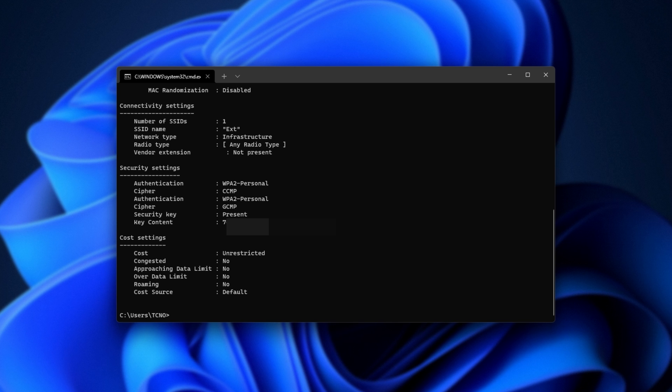Upon doing so, we'll see a bunch of information about it, including the key content, which is the Wi-Fi password.